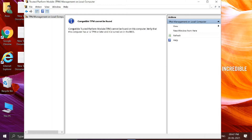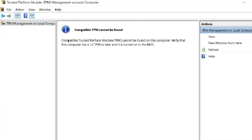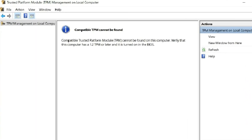If there is no TPM present or not enabled, you will see the message: 'Compatible TPM cannot be found.' If you have a fairly recent machine that doesn't show the TPM management screen, chances are your machine supports TPM, but it just is not enabled yet.